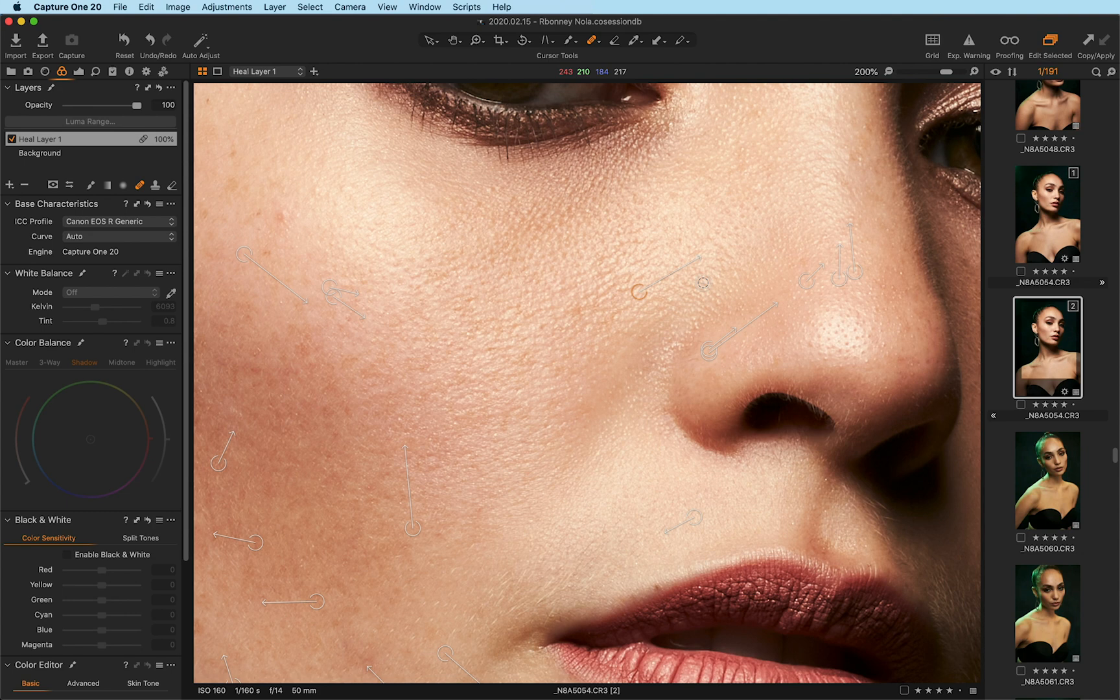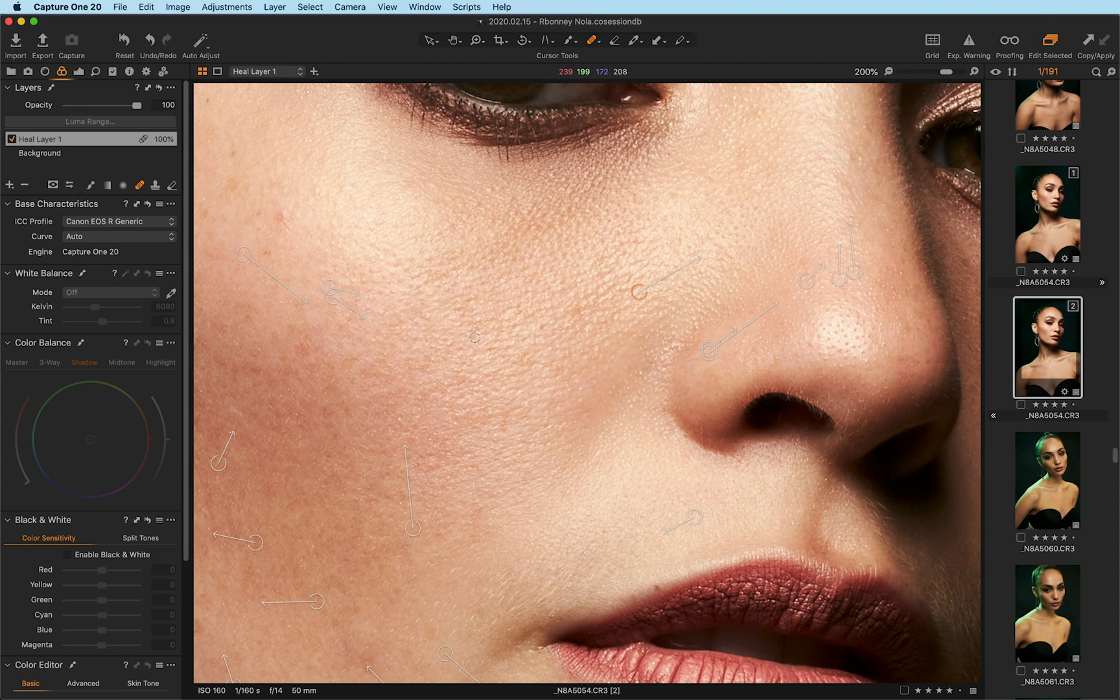So aside from being so fast and accurate and not needing any more layers, you obviously can add more layers if you want to. Let's talk about some of the other options that the healing brush has.